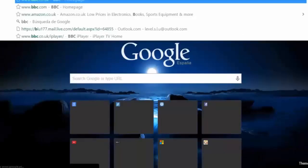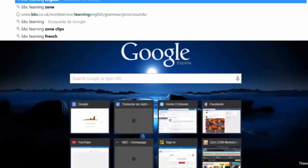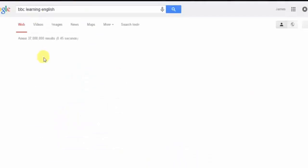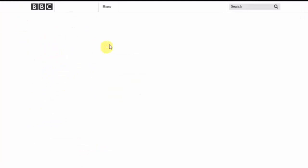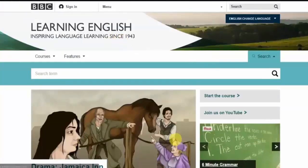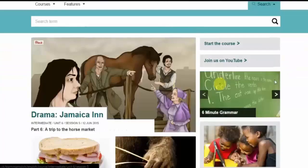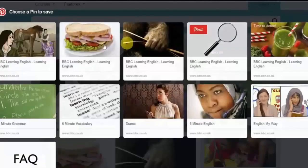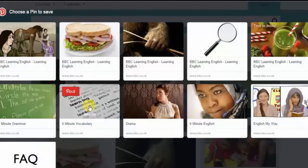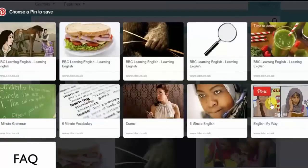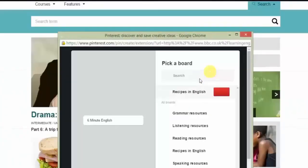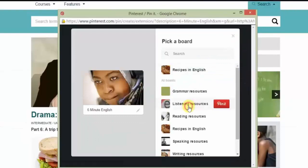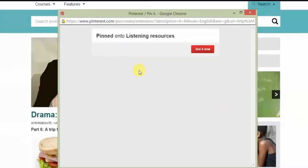Let's have a look at another example. Here is a fantastic website, one I use all the time. Again, you can pin different sections. If I choose the Pinterest button I can choose important parts. I use 6 Minute English a lot for listening tasks, so I go to 6 Minute English, put it into listening resources, and it will appear there.